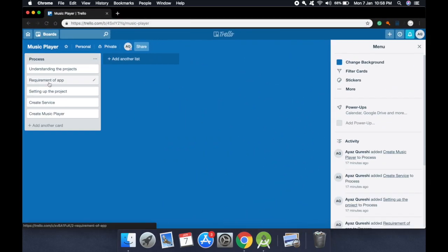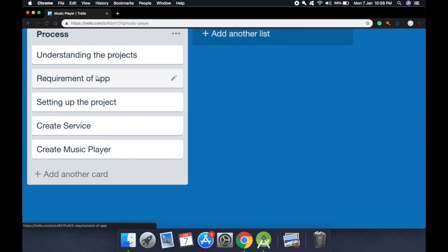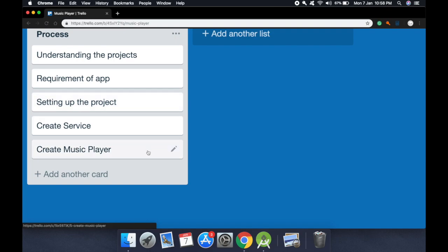Our first thing will be to understand the project. Then we will learn about the requirements of our app. In the third part we will discuss setting up the project. In the fourth we will create a service, and in the fifth we will create the music player. These are the five steps we will do in this video.